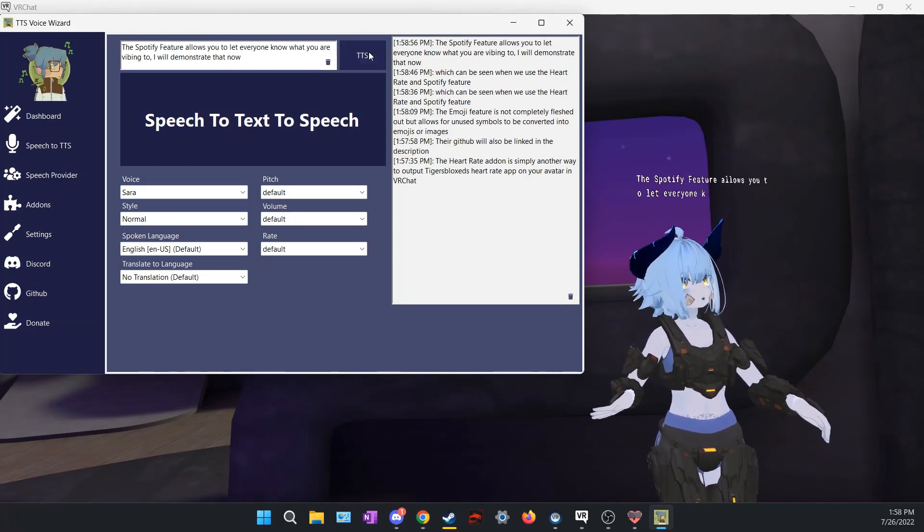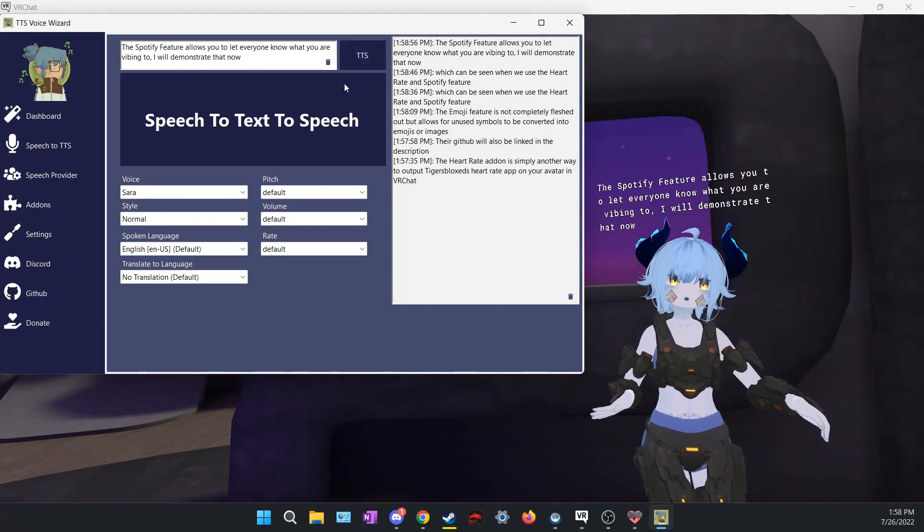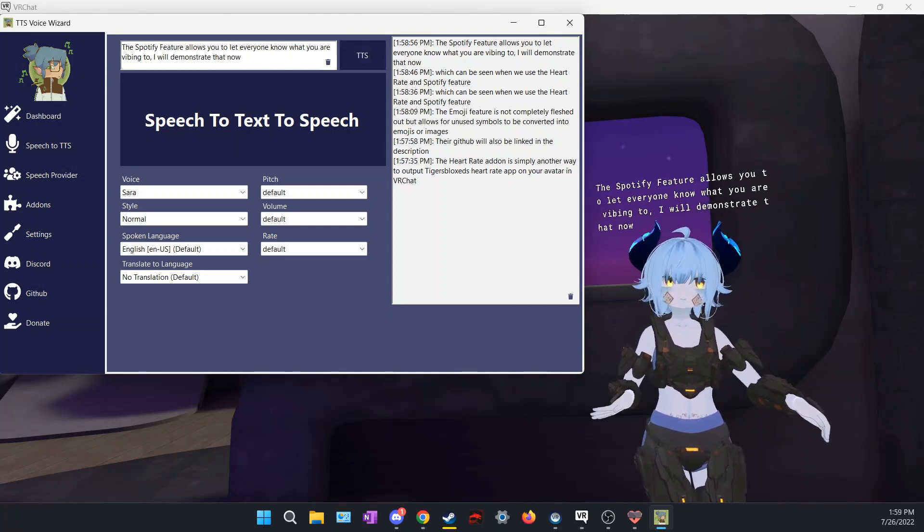The Spotify feature allows you to let everyone know what you are vibing to. I will demonstrate that now.